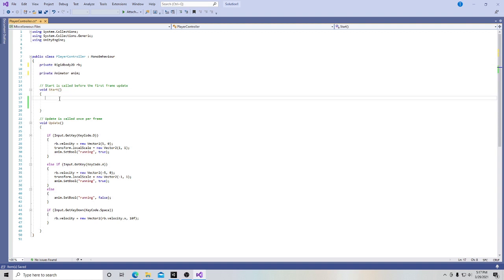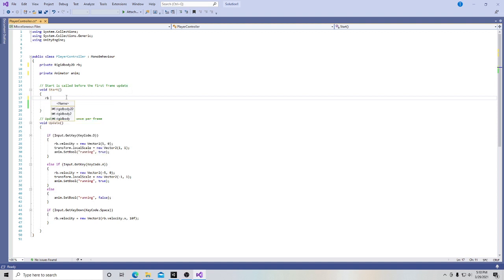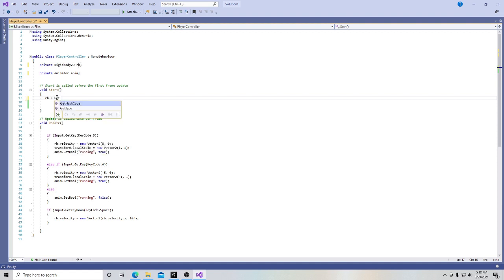And then right here in the void start window, if you remember the void start window, it's basically what happens when you push play or when the scene begins. Start is called before the first frame update. Up here, we're going to go ahead and say at the start, RB, which we've declared here, this is its name, we're saying, hey, this guy who we call RB, we want him to get a component.